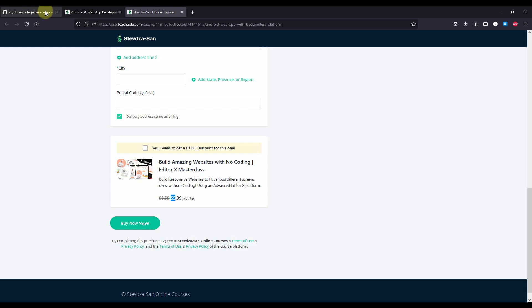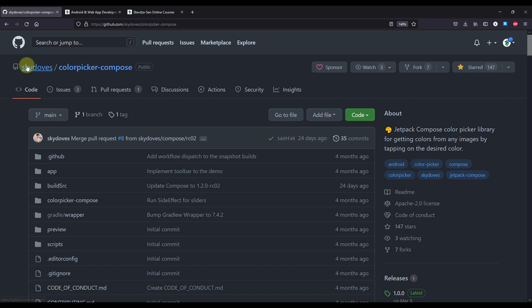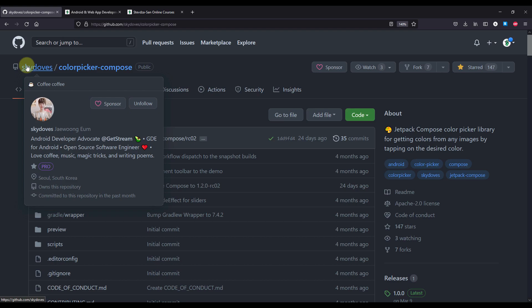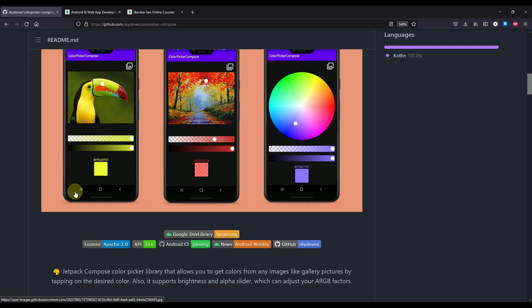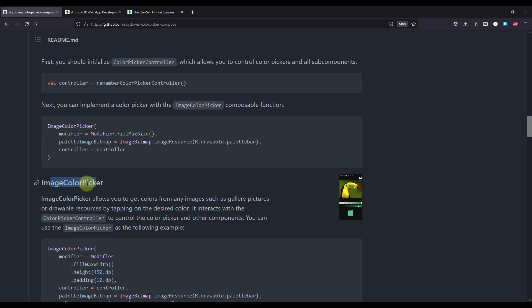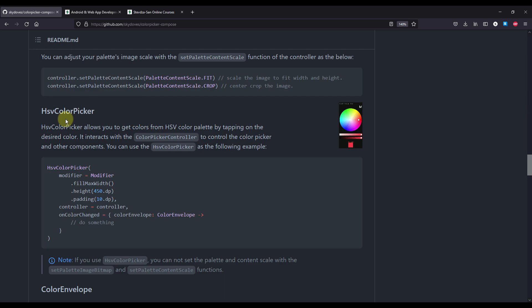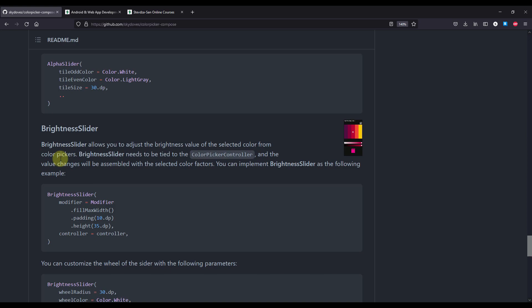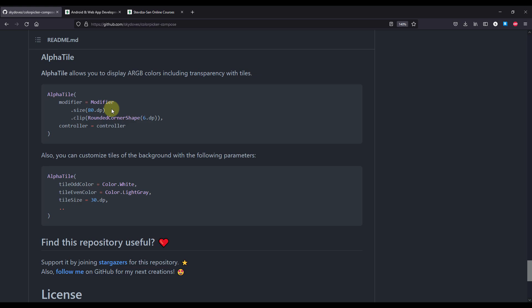Now let me show you the actual color picker library. This library is developed by SkyDose, one of the most popular open source developers on GitHub. The only dependency you need to add is one line. There are a couple of different custom UI components available: the image color picker, the HSV color picker, an alpha slider, a brightness slider, and the alpha tile which displays a certain color including transparency with tiles.